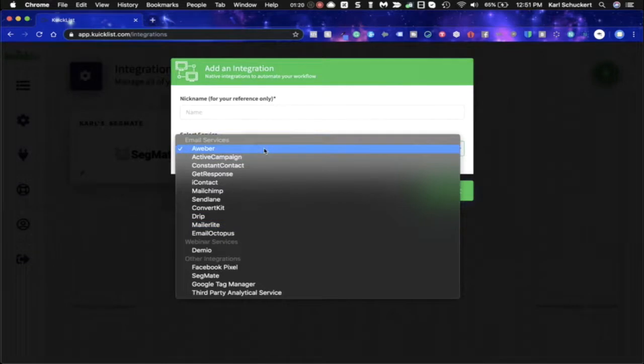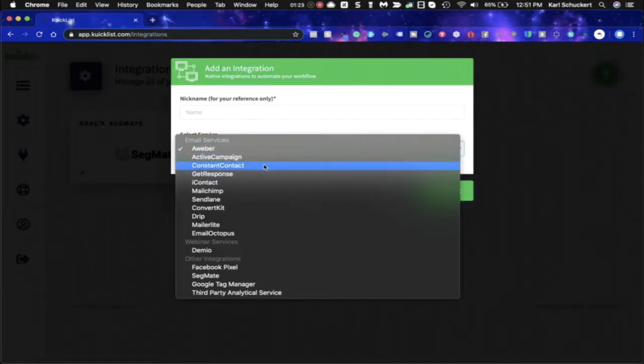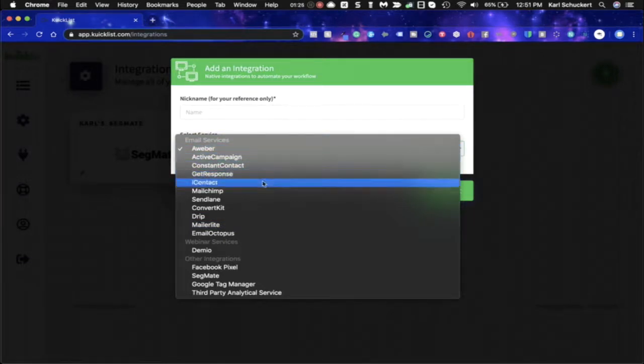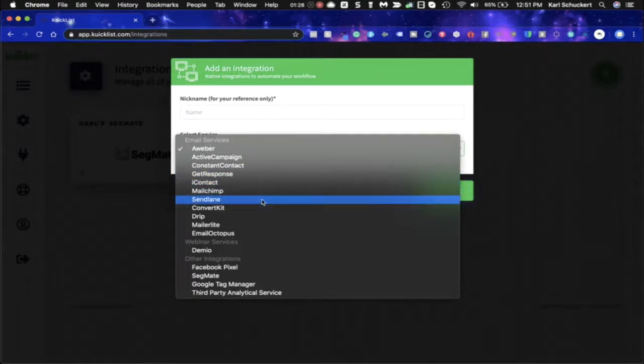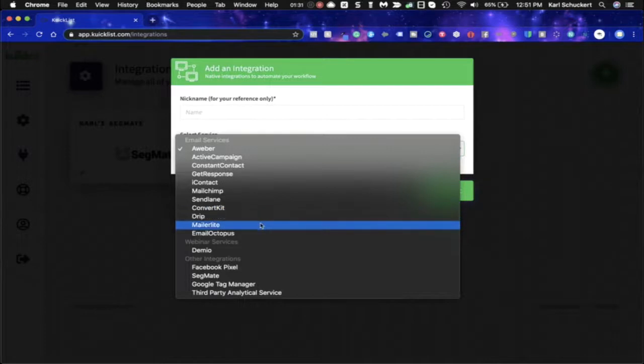But you could integrate with Aweber, ActiveCampaign, Constant Contact, GetResponse, iContact, MailChimp, SendLane, ConvertKit, Drip, MailerLite, EmailOctopus.